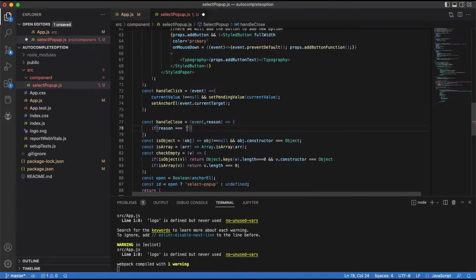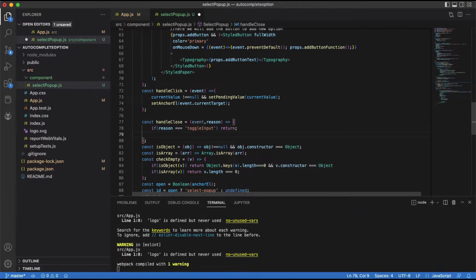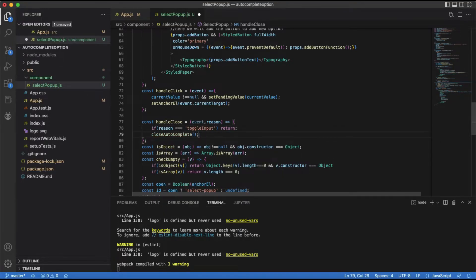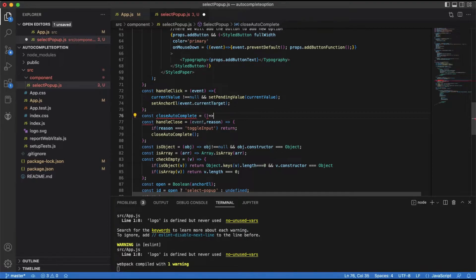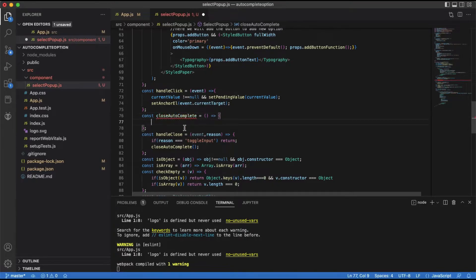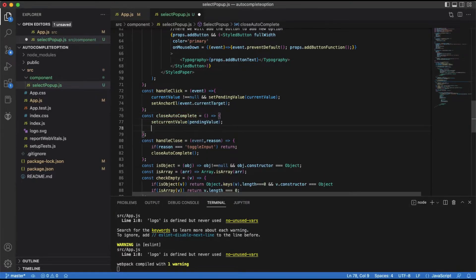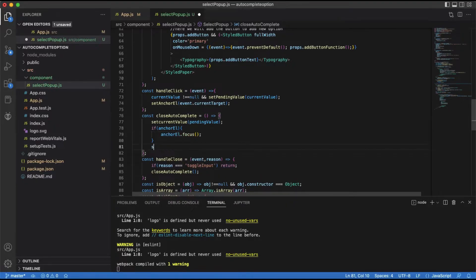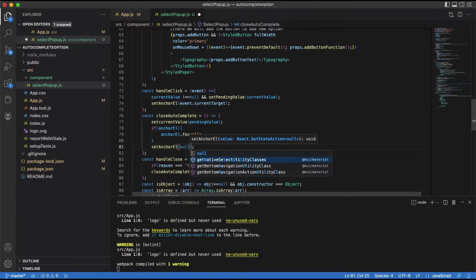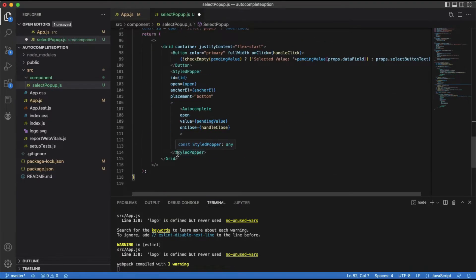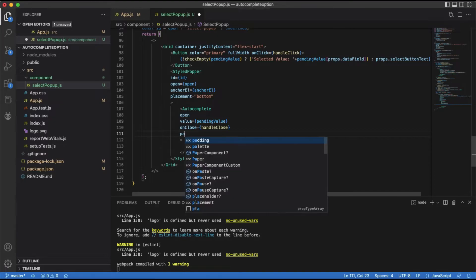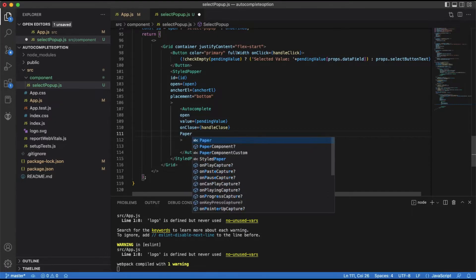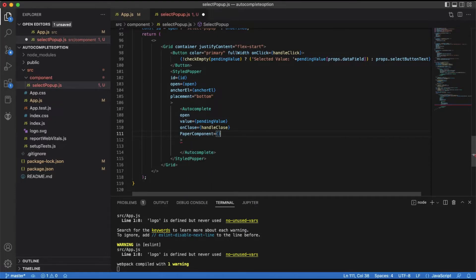In the close event handler, the pending value will be set as the current value, and the anchor element will be set to null.